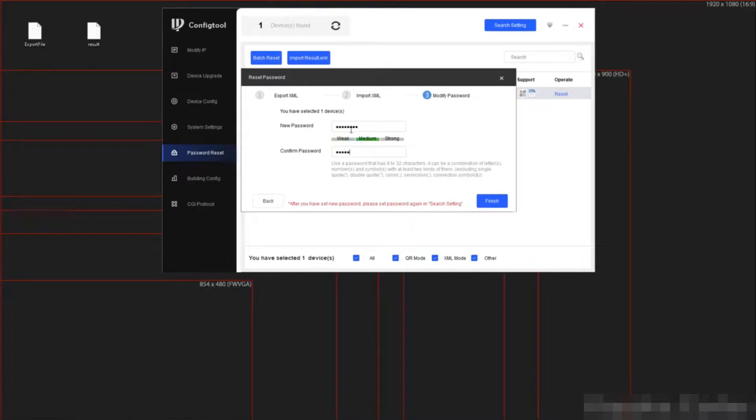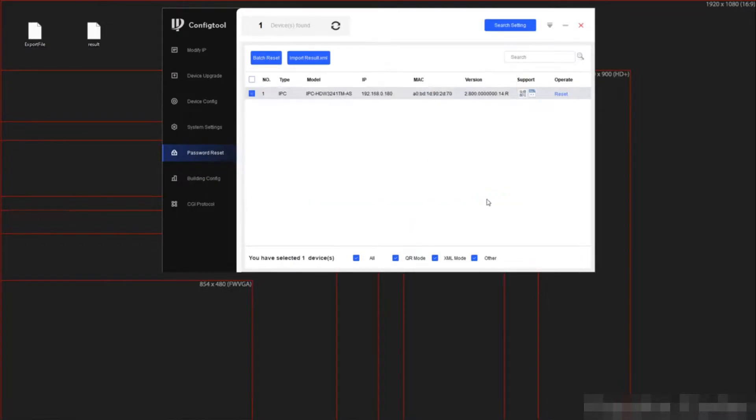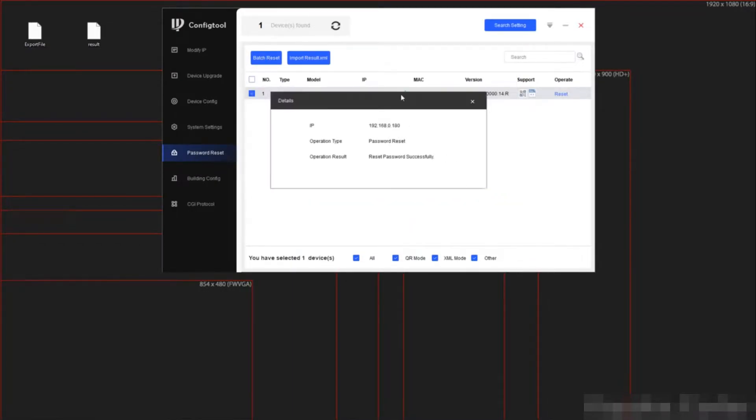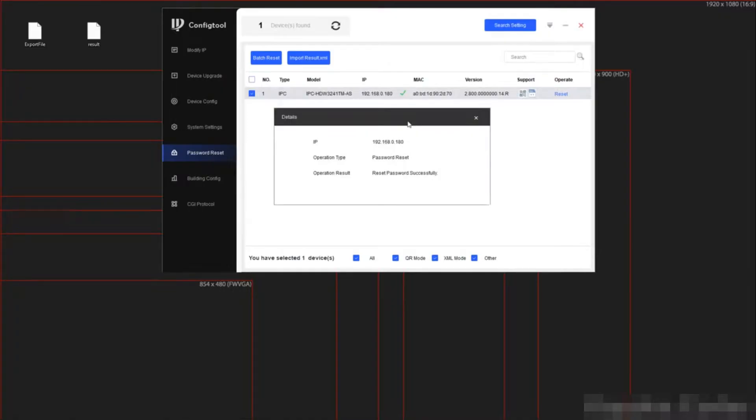In my case, just simple admin123. As you can see here, it was successful.